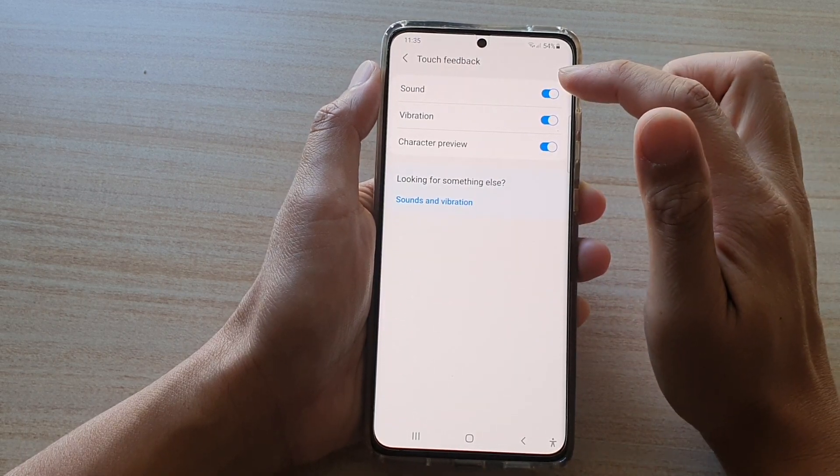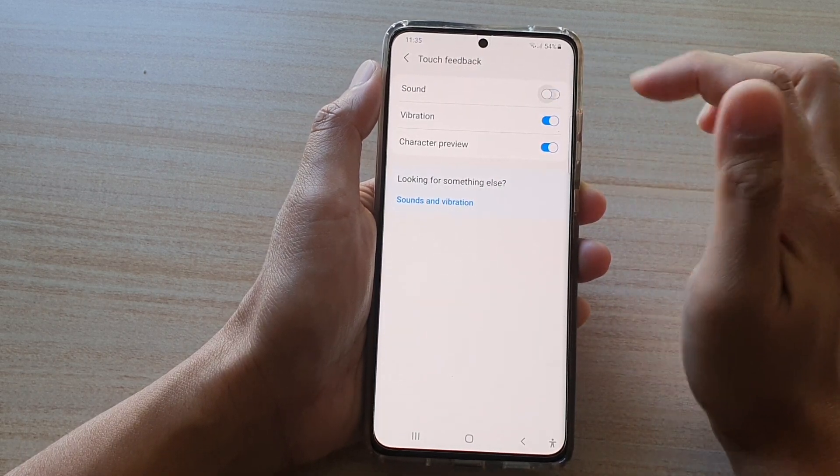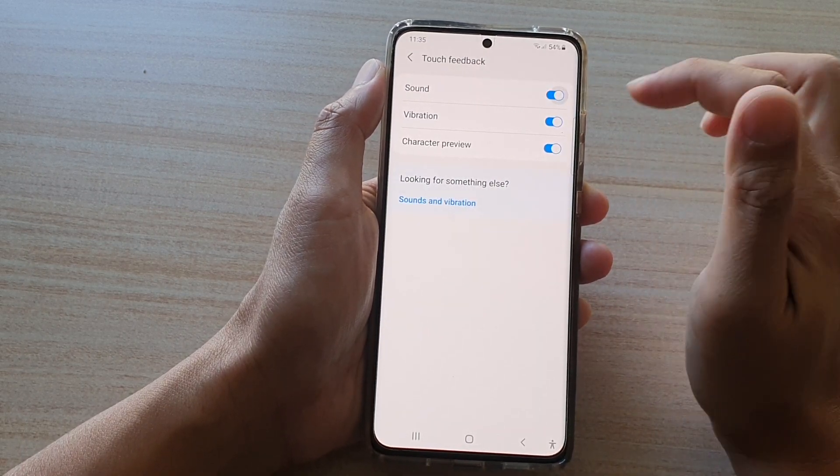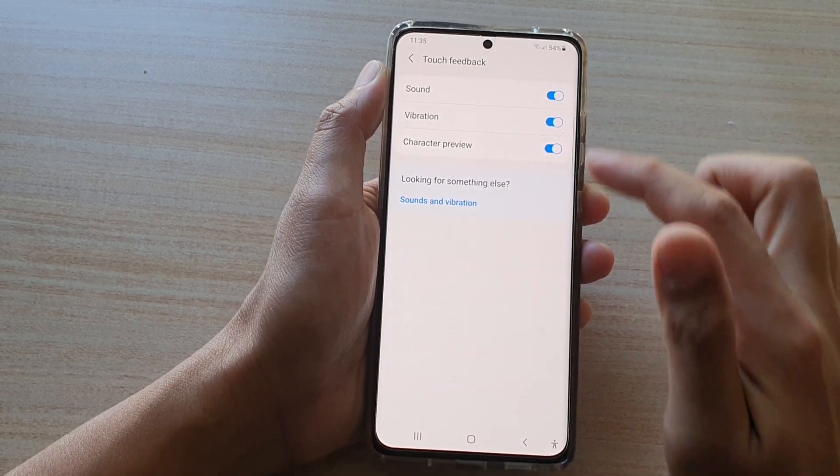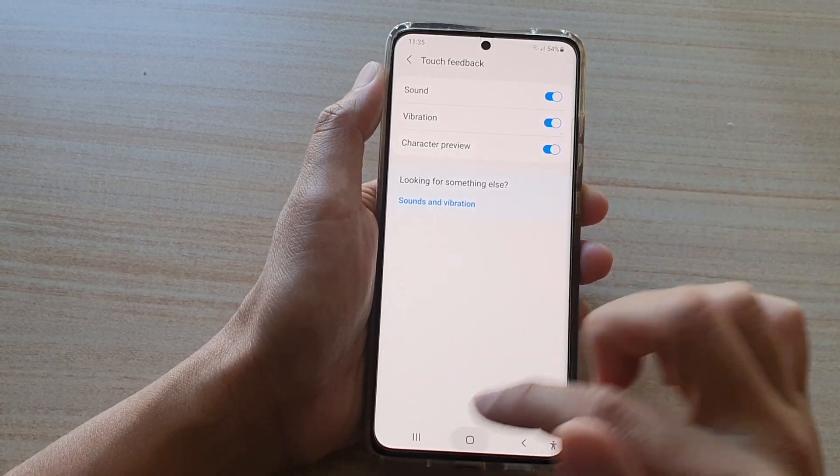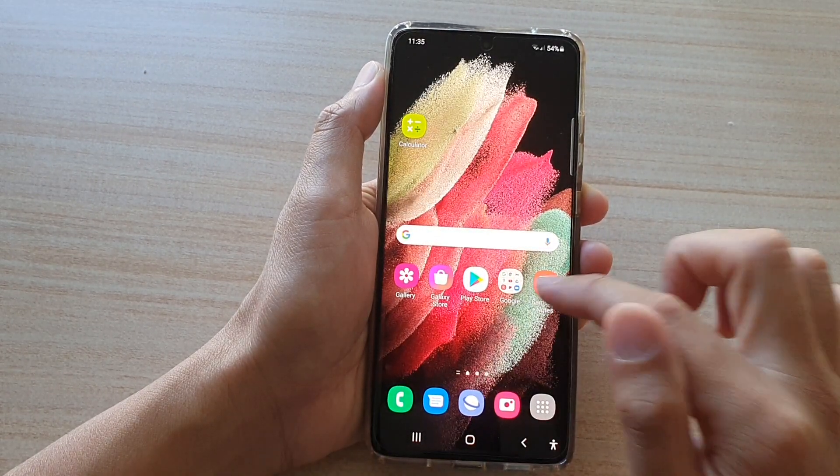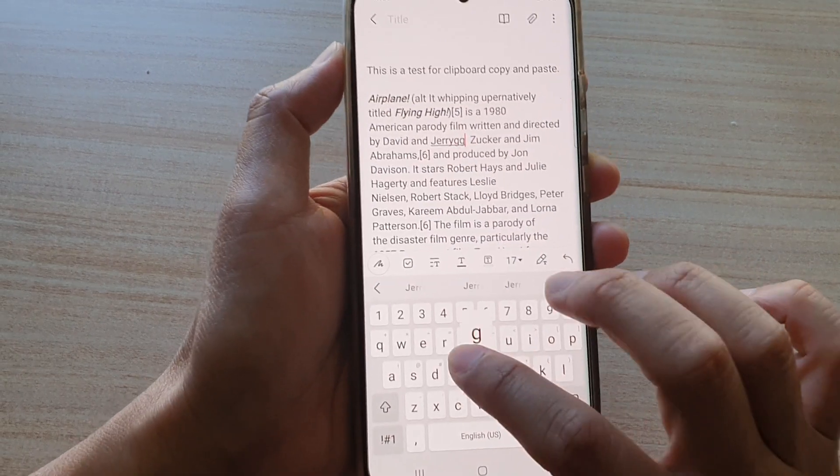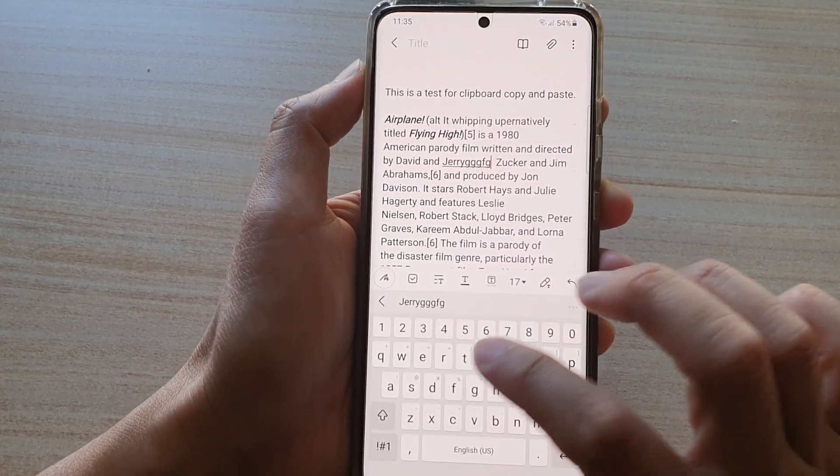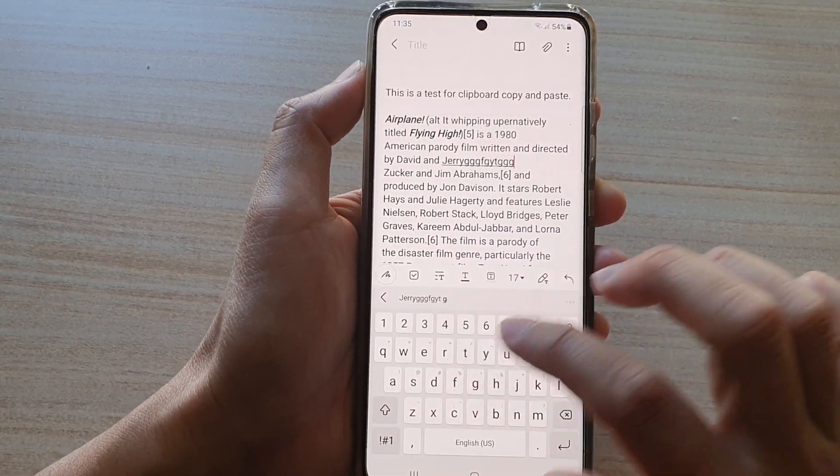Next tap on the sound switch to turn it on or turn it off. So if it is on when we start typing on the keyboard it can make a little bit of sound.